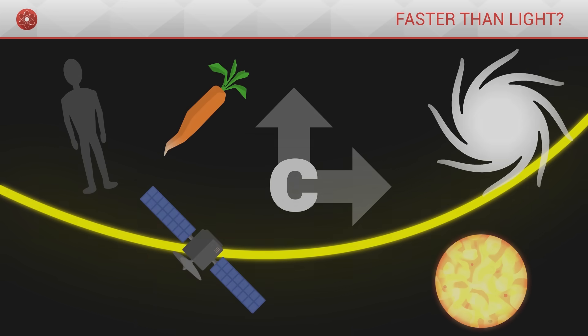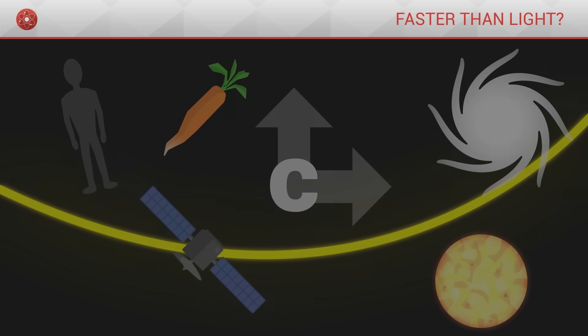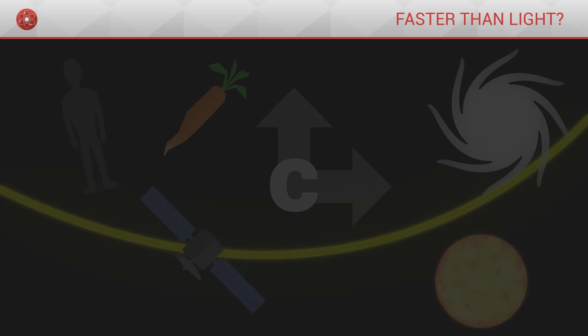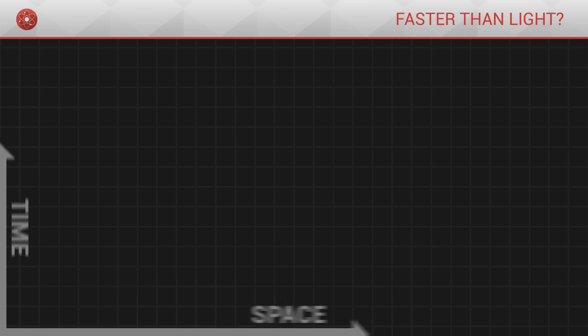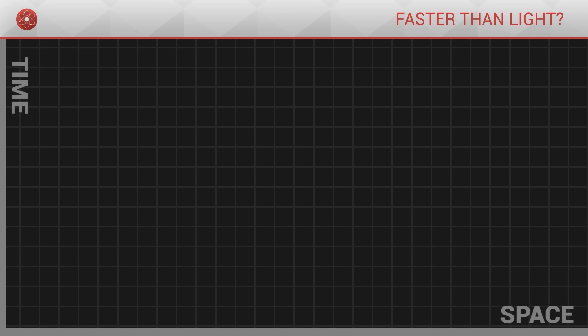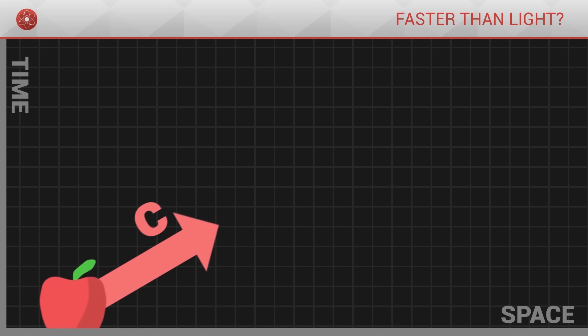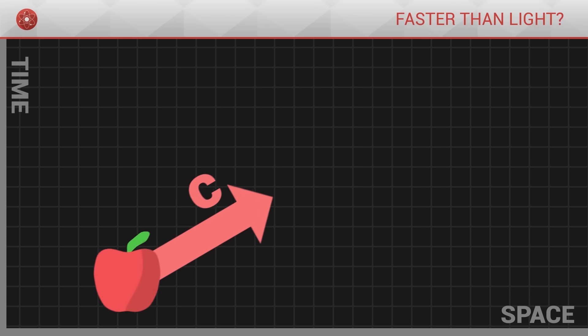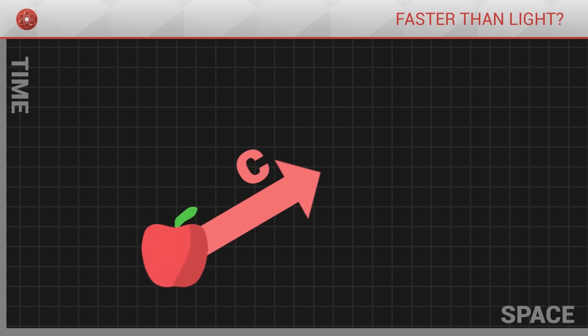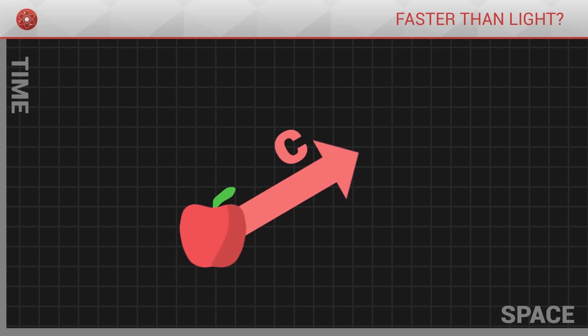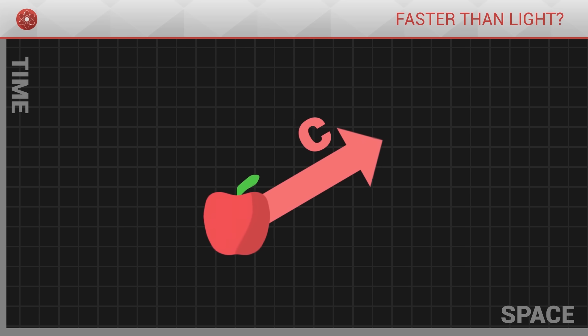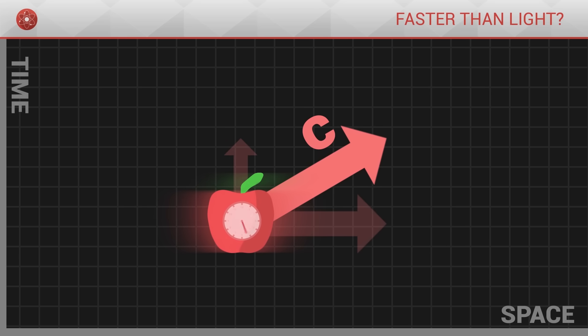With this in mind, we can get a better understanding of the phenomenon at hand. Objects cannot go beyond the speed of light because they actually move with that precise speed under all circumstances. The only thing which can change is the way in which an object's speed is distributed over space and time.